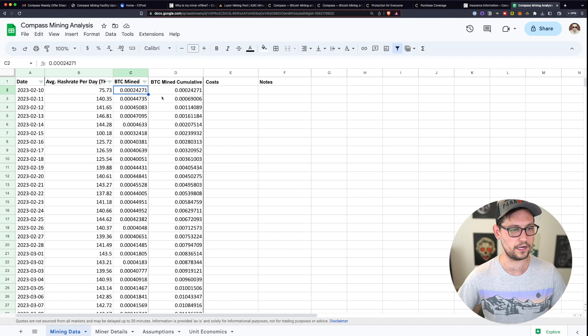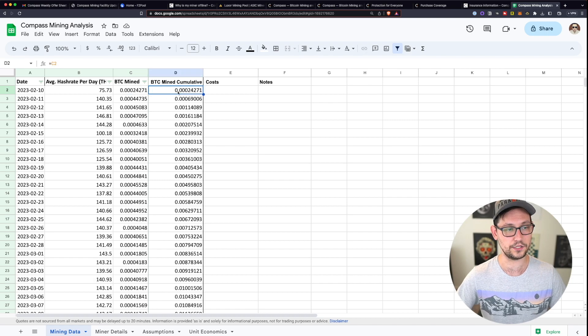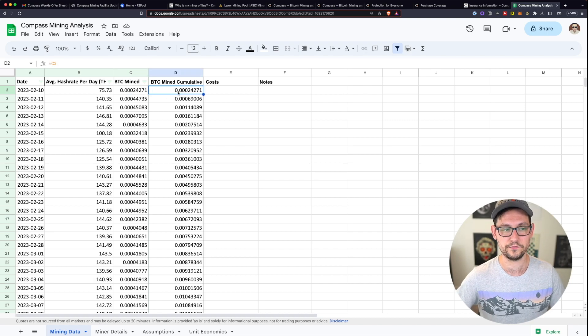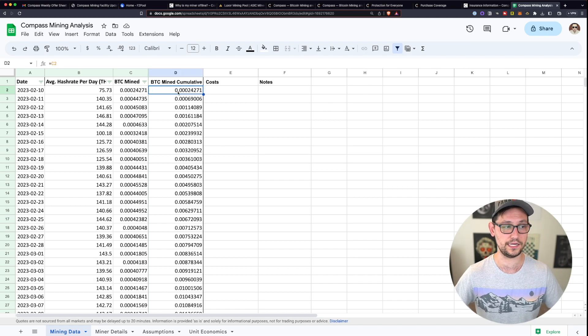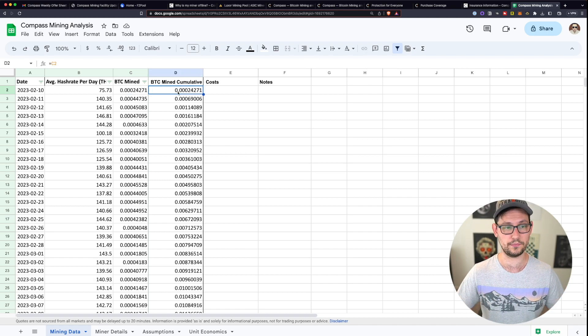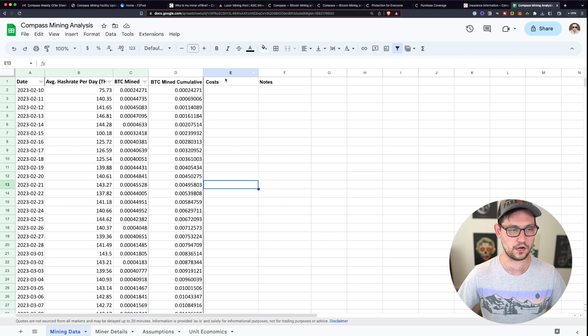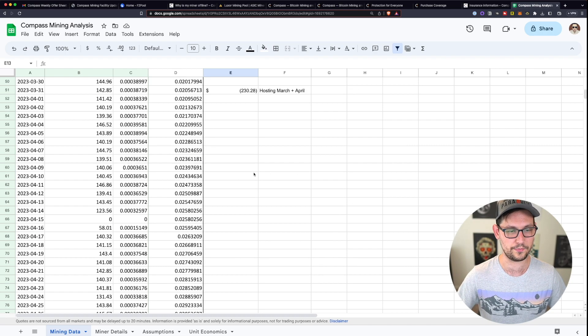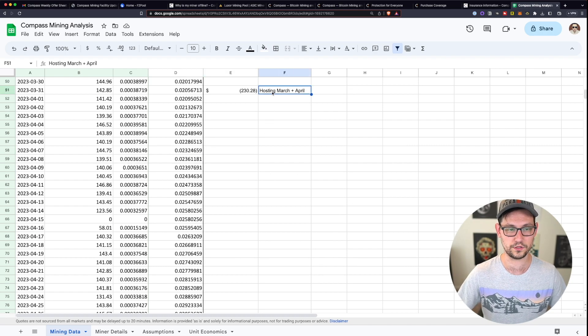And so over here, you'll see how much terahash my miner was mining every day. And then you'll see the amount of Bitcoin that it mined on that day. And then the cumulative amount of Bitcoin that it's mined since it started mining. And then in this E column, there are the costs that I paid and when I paid them and then what those costs were.